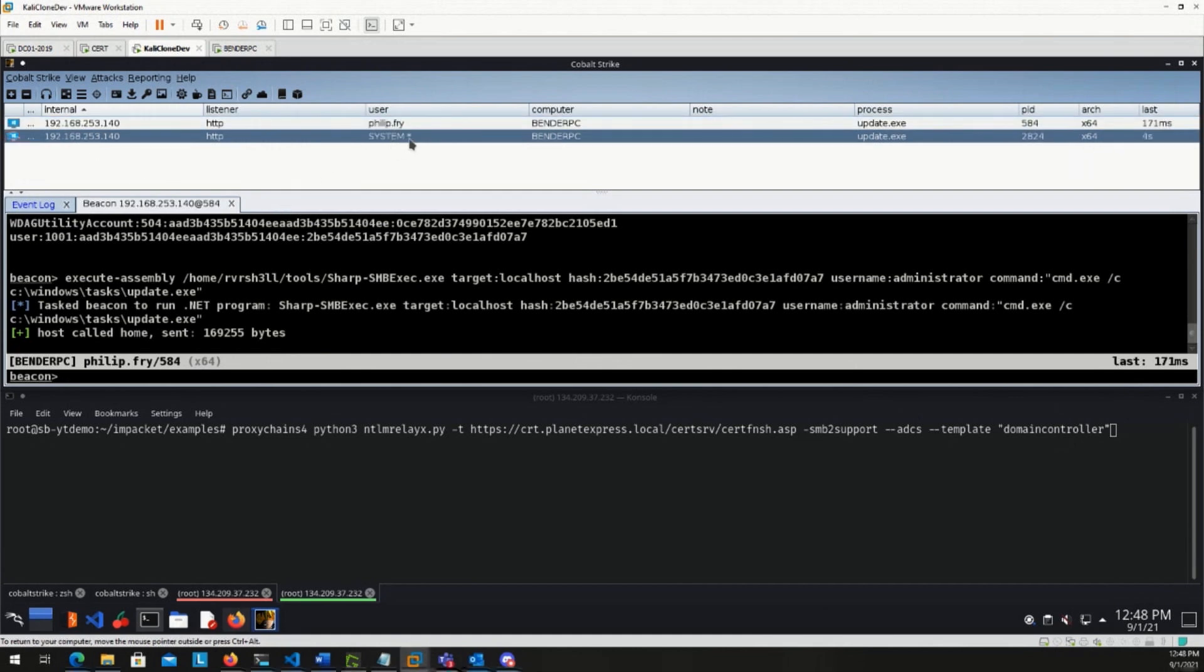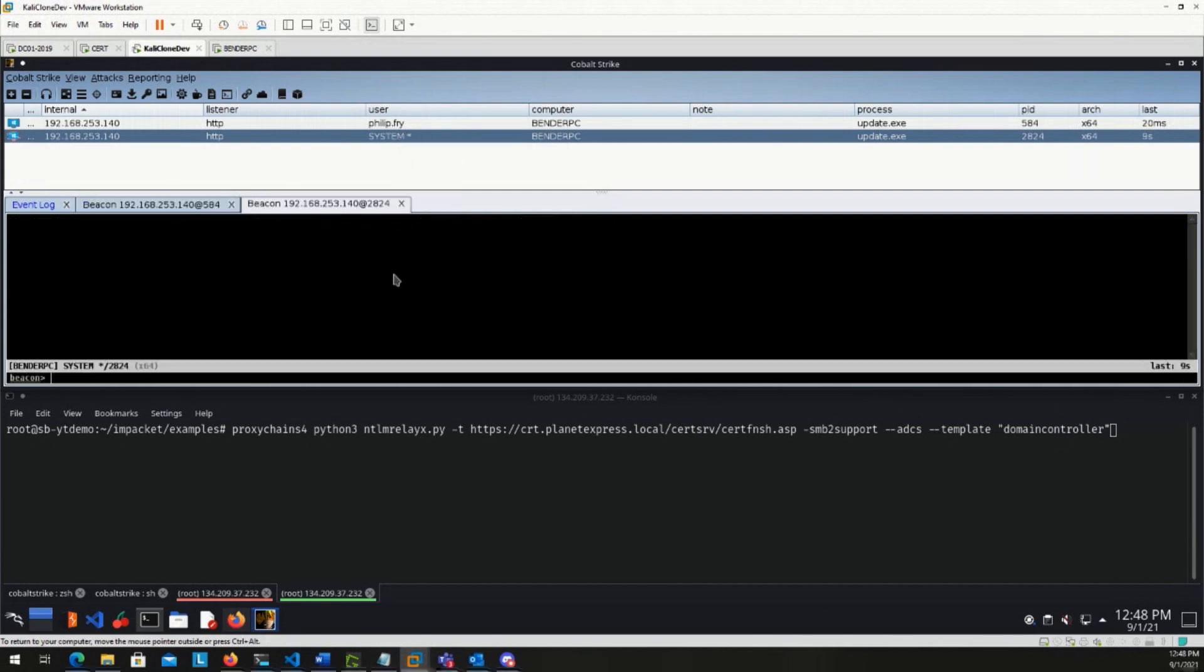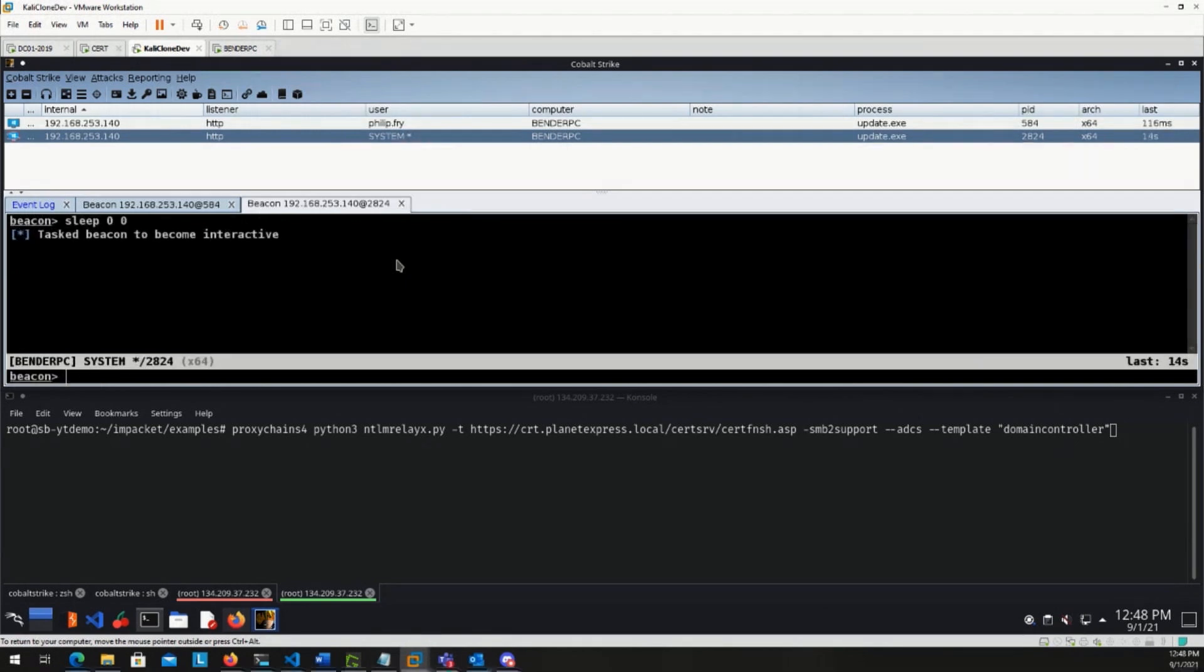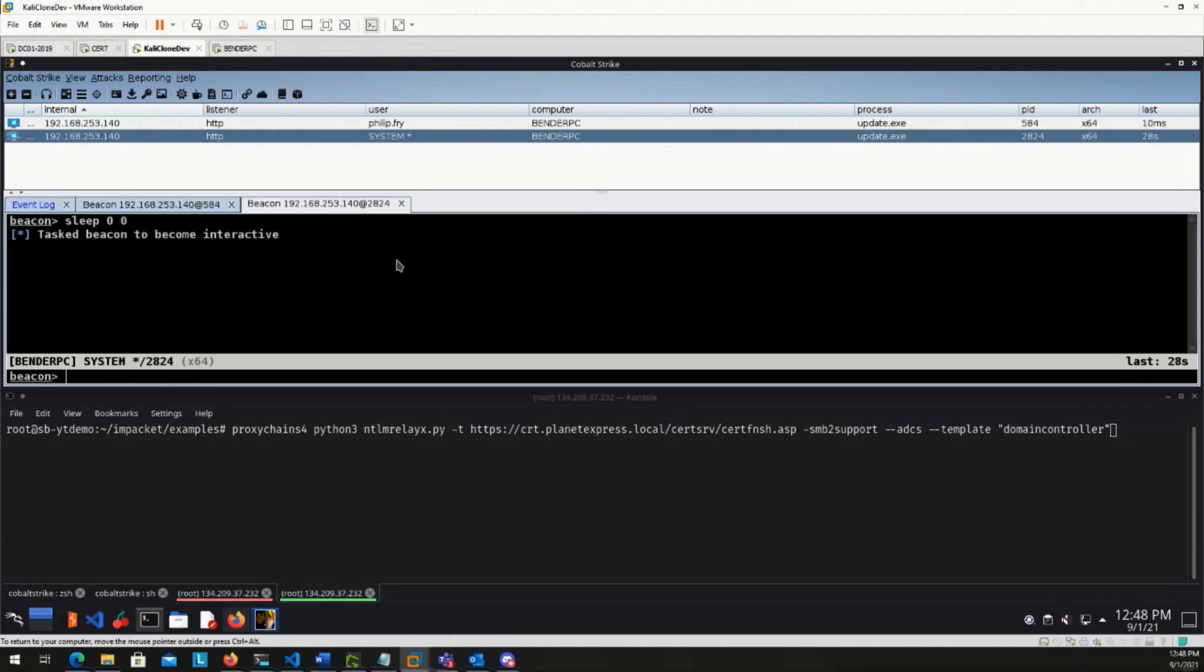So we have a system beacon and we can see the little asterisk here, the star, that we are in an elevated context. Go ahead and sleep this down to zero zero, because we're going to proxy through this beacon. So this beacon has to be interactive. Cobalt Strike is an asynchronous command control platform, meaning send and receive, post and get. So it does not keep a channel open consistently. So by default, we're using a sleep of 60 seconds here. So we're going to sleep this down to zero.